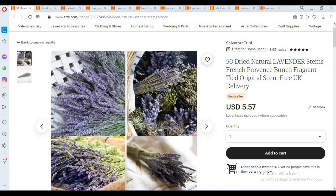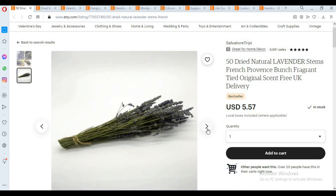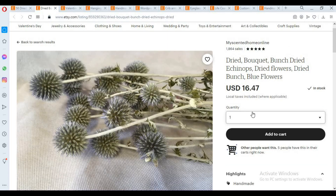My favorite product is dried natural flowers bunch. So we have to take a look at this. Let's start with our product so we can see the product.